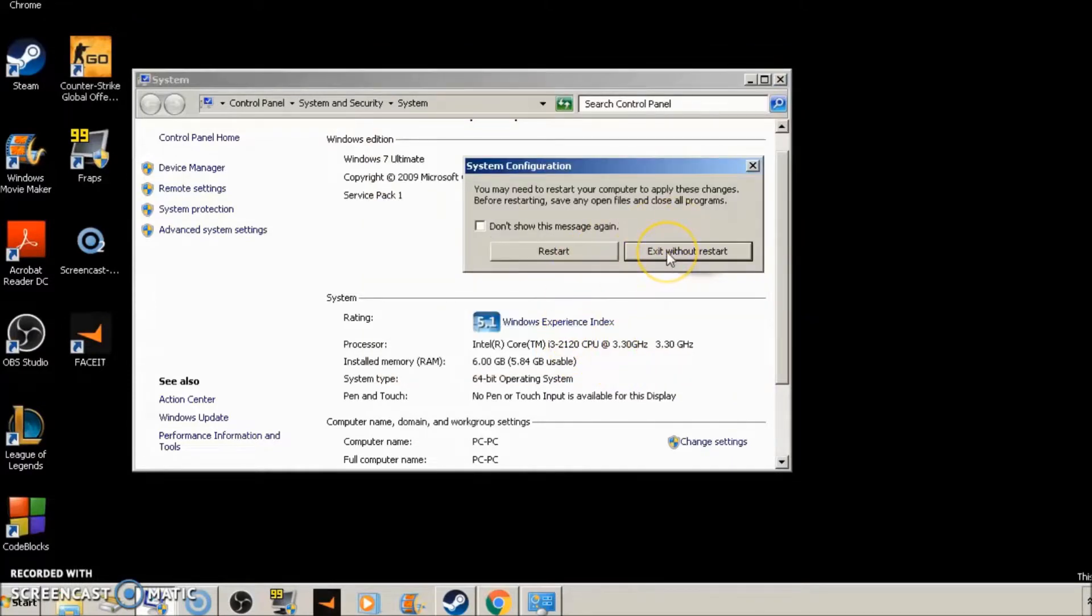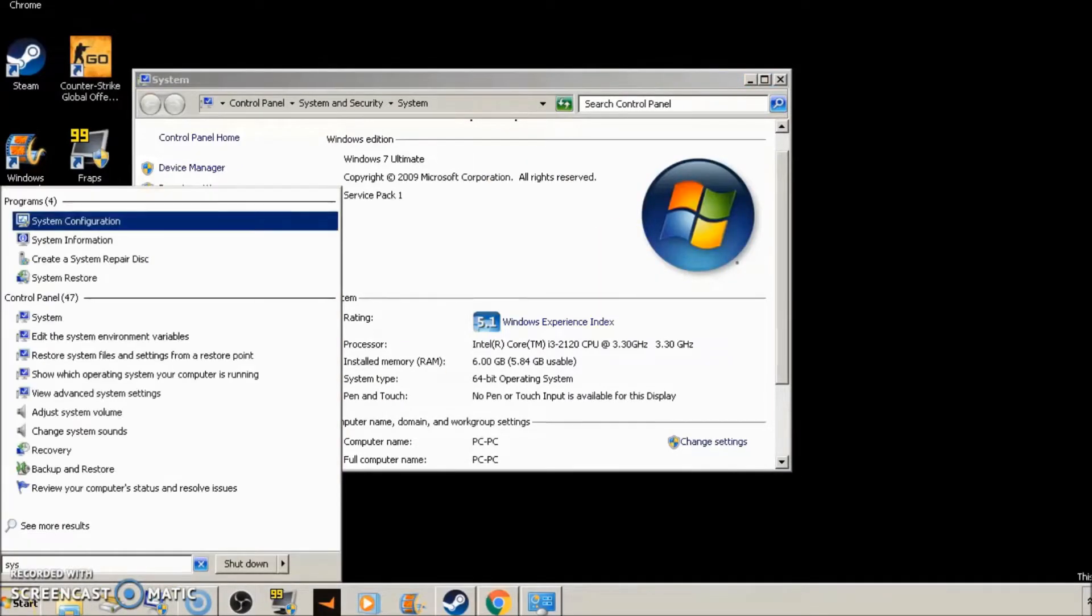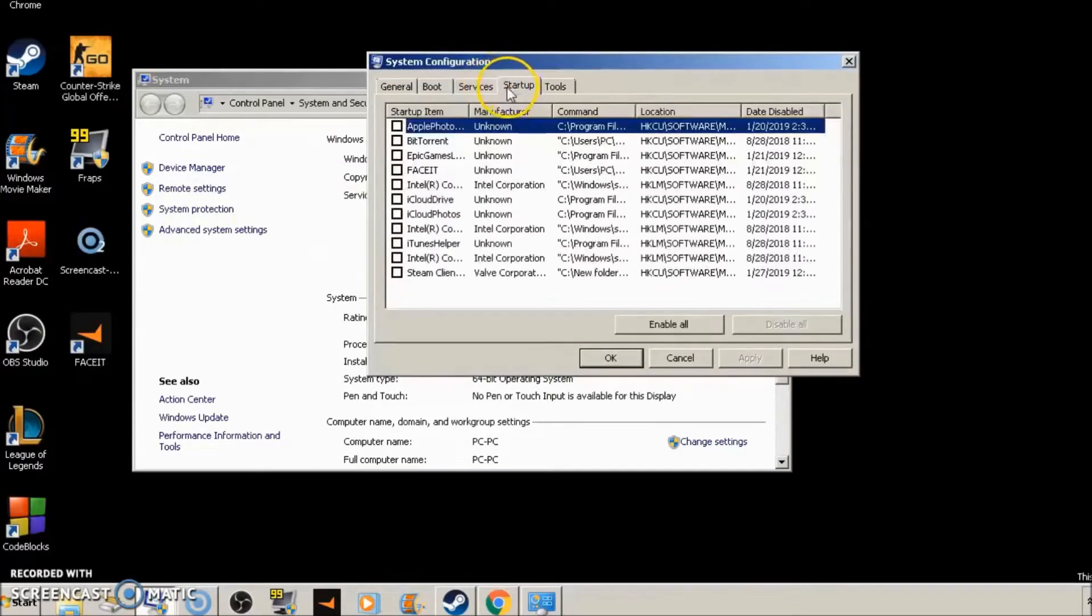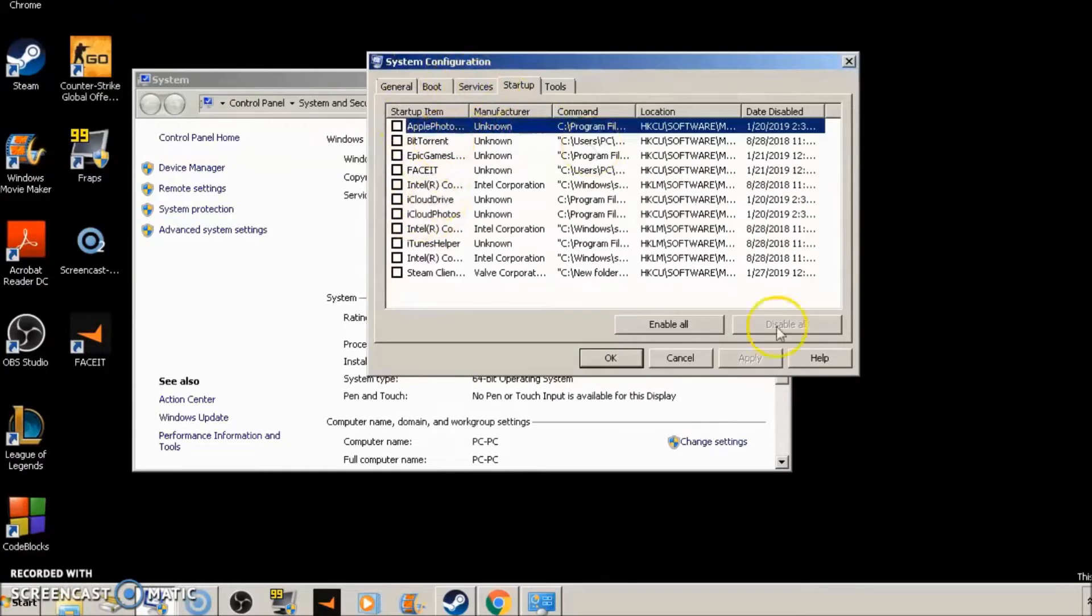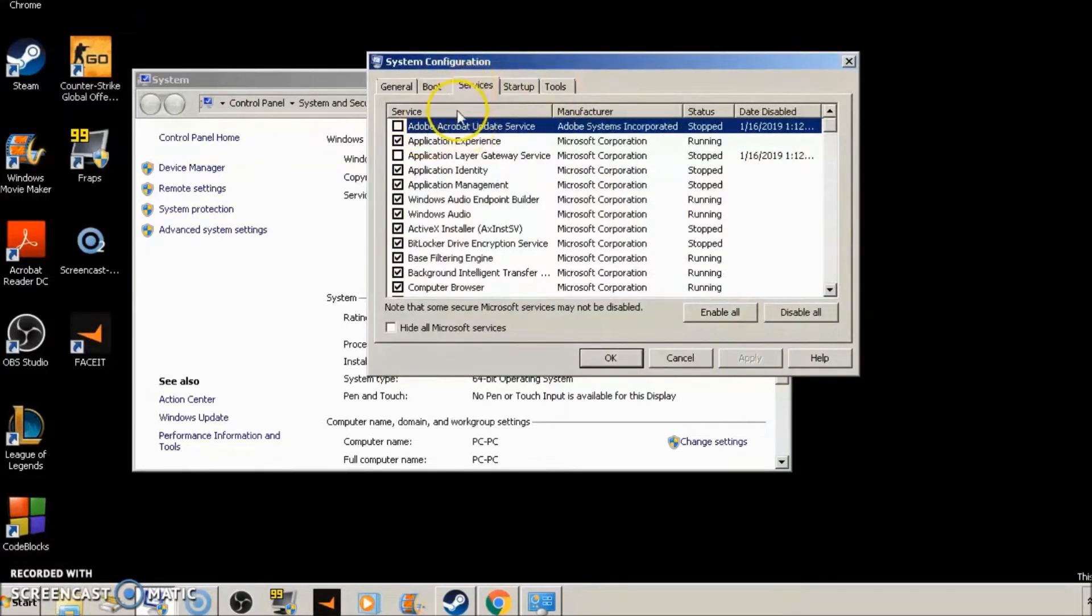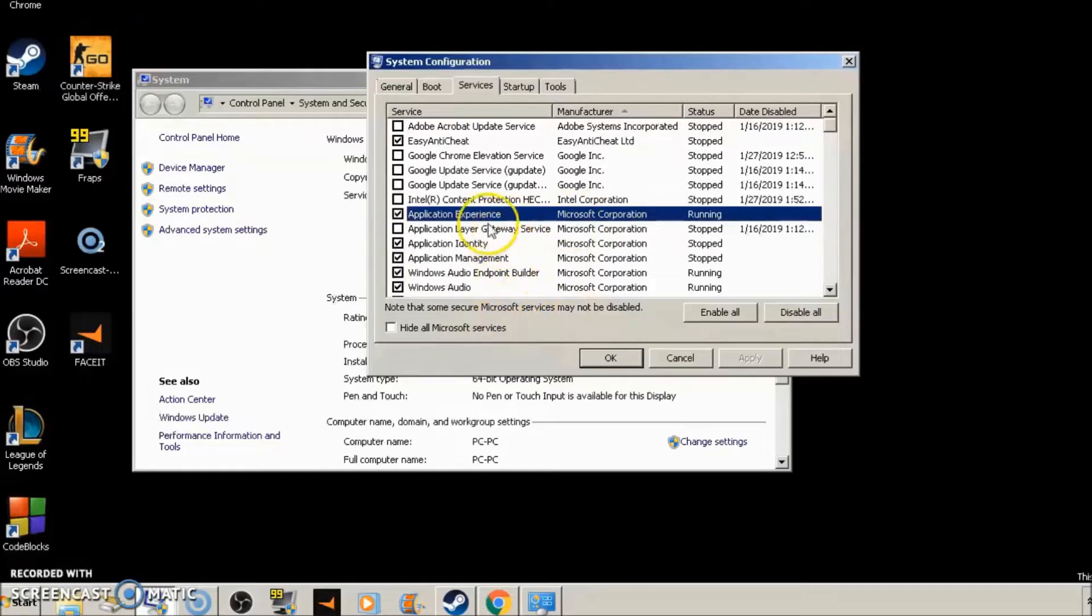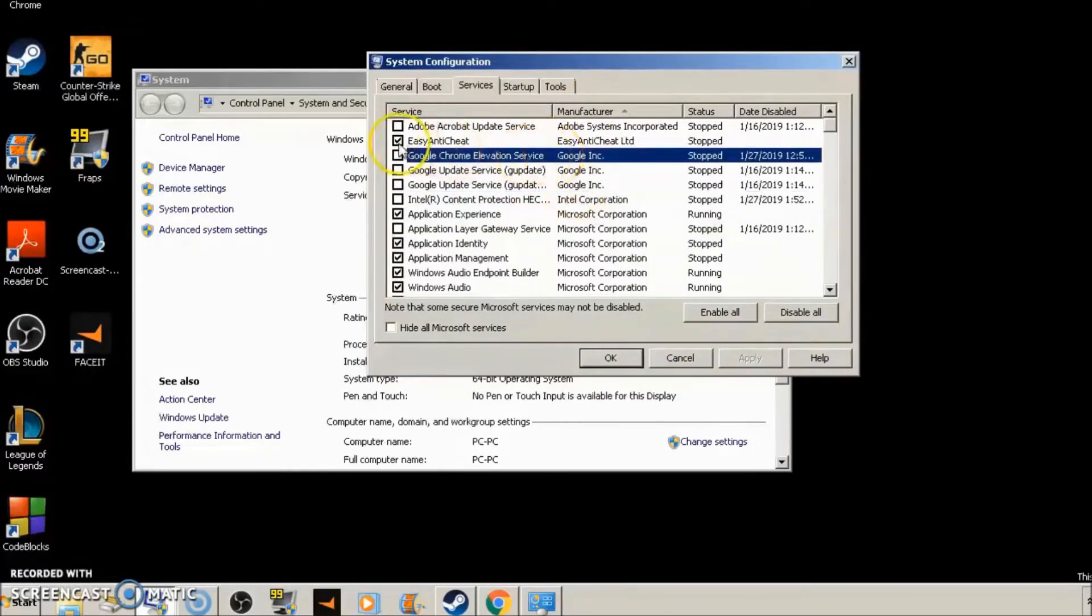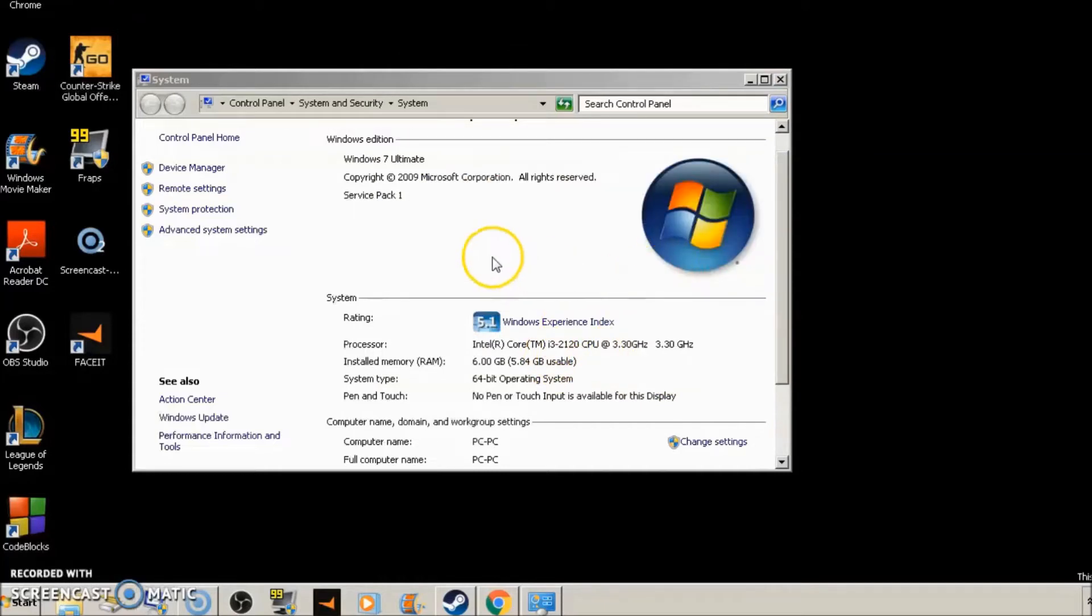It'll say exit without restart or restart. You're just going to want to click exit without restart. Actually, there's one more thing in that same menu. Go back to system configuration, go to startup, and make sure all these are unchecked. Make sure no programs are starting up with your computer. So untick all of these boxes, then click apply, and we're going to go over to services, click manufacture. Then in manufacture, you're going to see all these ones that say Microsoft. Don't disable any of these, but what you're going to want to do is uncheck the rest of these boxes. So uncheck them, click apply, click OK, exit without restart.